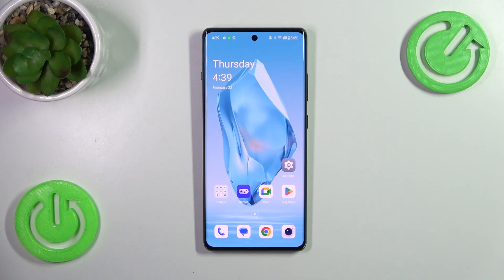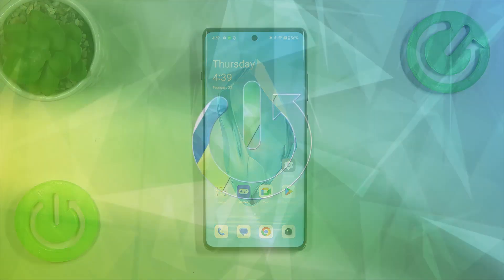Hi everyone. In front of me I've got a OnePlus 12R and let me share with you how to change keyboard language on this device.